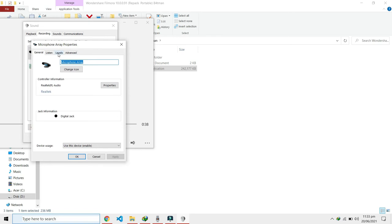We come to the levels. You can see by default what you will find is it will be either 100 or it will be 90.